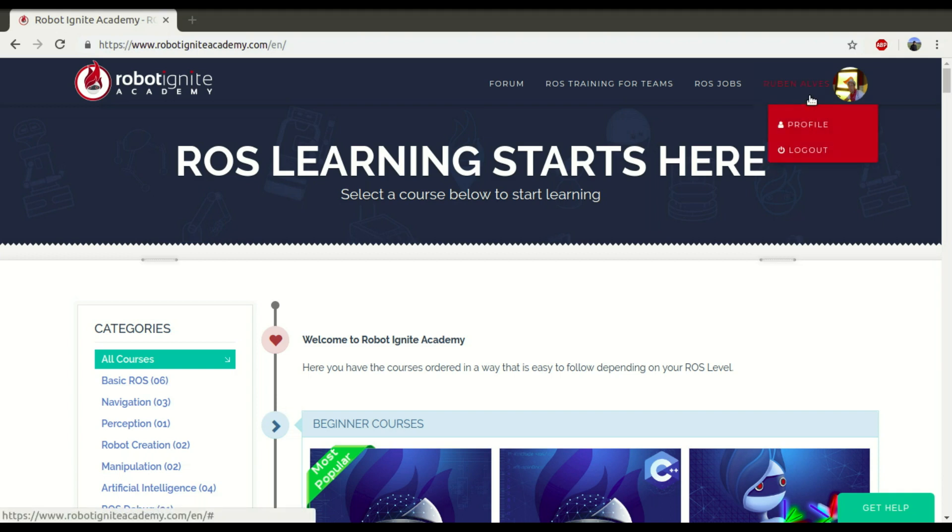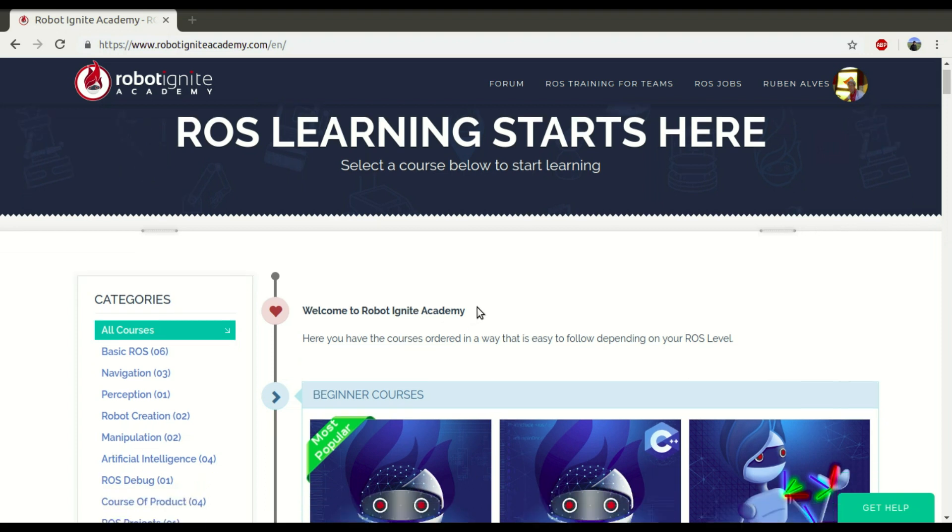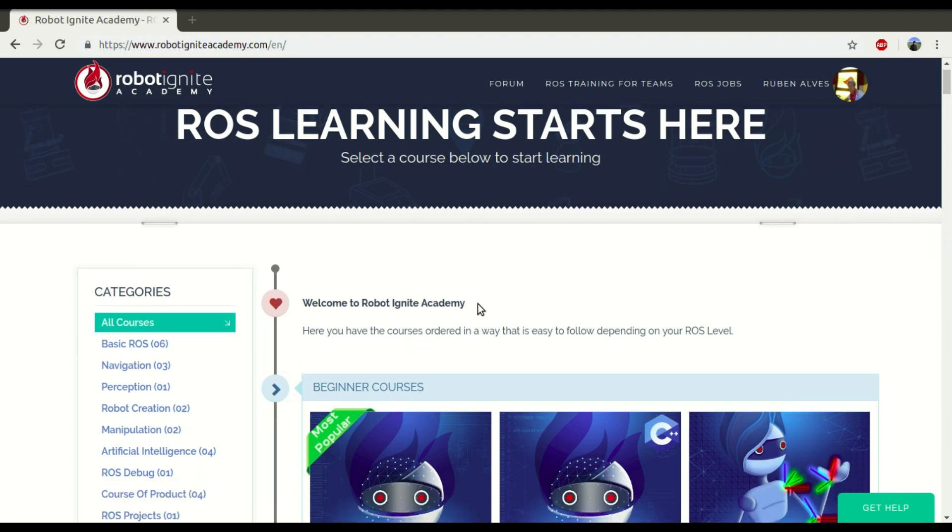Hi, my name is Ruben Alves. I am from Robot Ignite Academy and today we are going to see what is the TF View Frame and how it works.